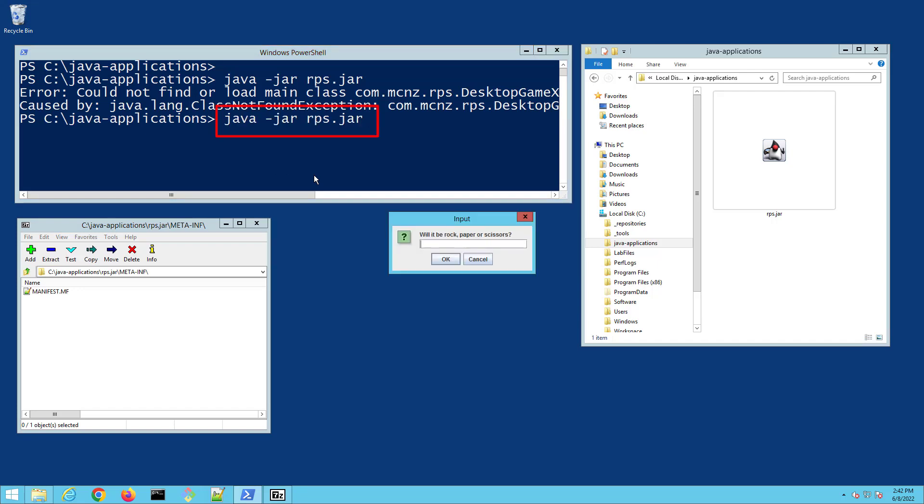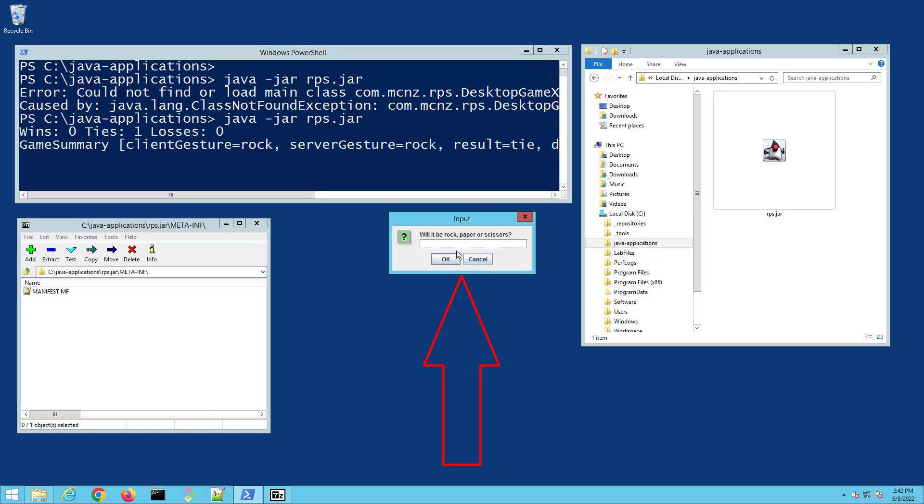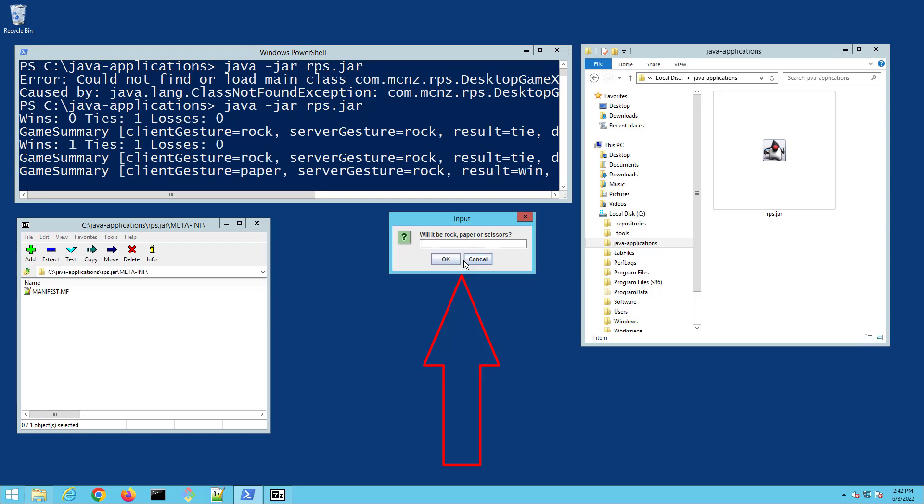Watch what happens—boom! All of a sudden I've got a fun little rock-paper-scissors application running. I can say rock here, I can say paper, and there we go. This looks like a fun little Java application to play.